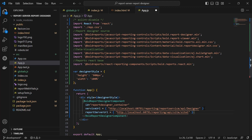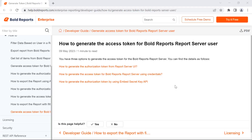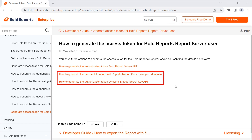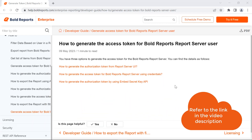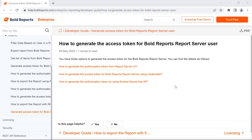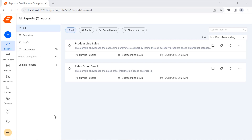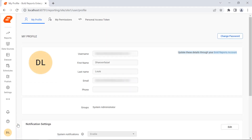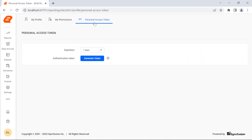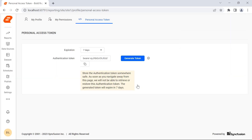Finally, I need to add the service authorization token. For this demo, I am going to use the service authorization token from the report server UI. You can also generate a service authorization token using credentials and an embed secret key — I have provided the link in the video description for your reference. I log in to my report server, open the user profile page, and click Personal Access Token from the top panel. You can change the token expiration period here. I click the Generate Token button and confirm it. Once the token is generated, I copy it.